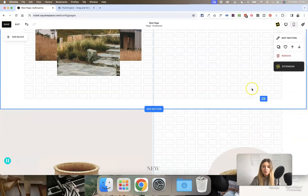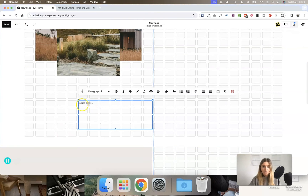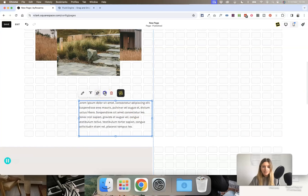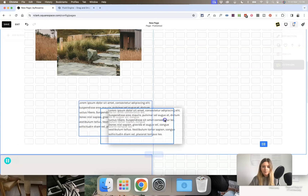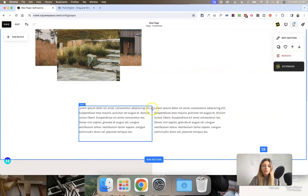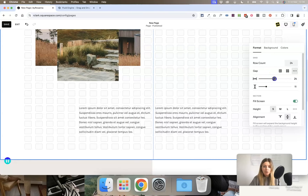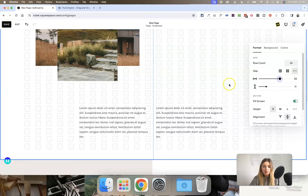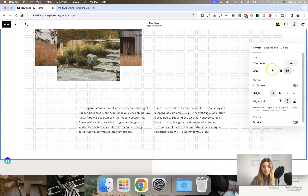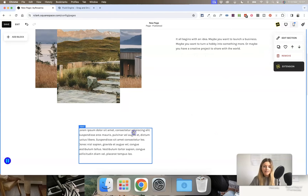This is useful for things like a two-column text layout. If you create two text blocks and line them up next to each other, you might want to increase the space between the two columns — playing around with the column spacing can help. Typically, unless you are a designer, I'd suggest sticking with the default spacing, as this is really only useful for more complex layouts.